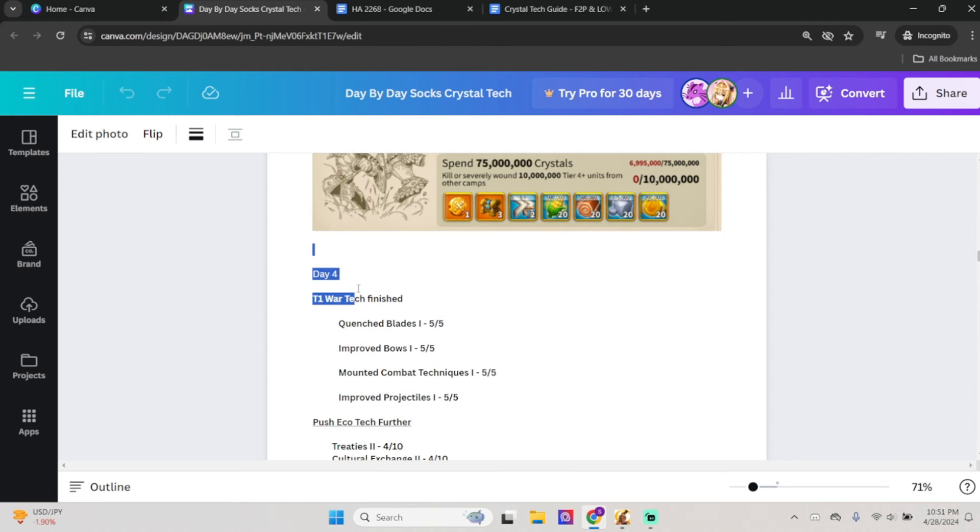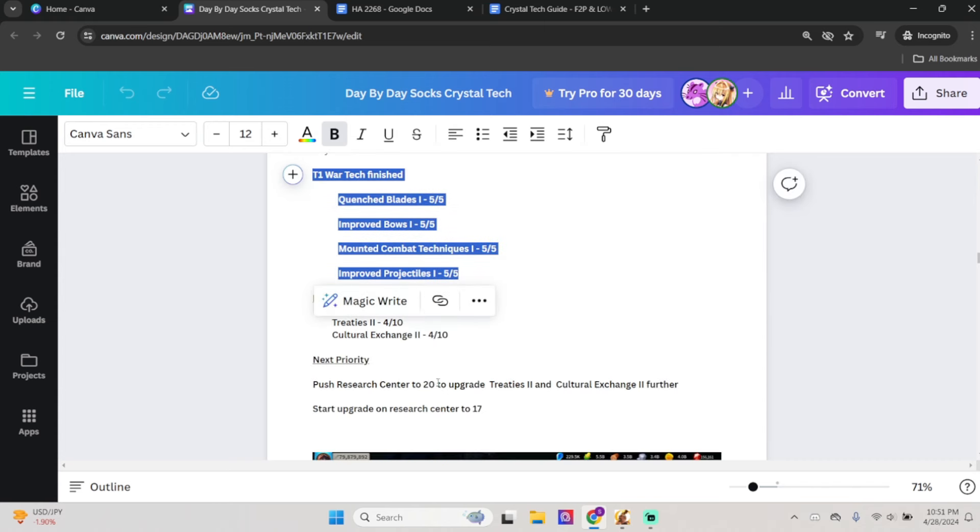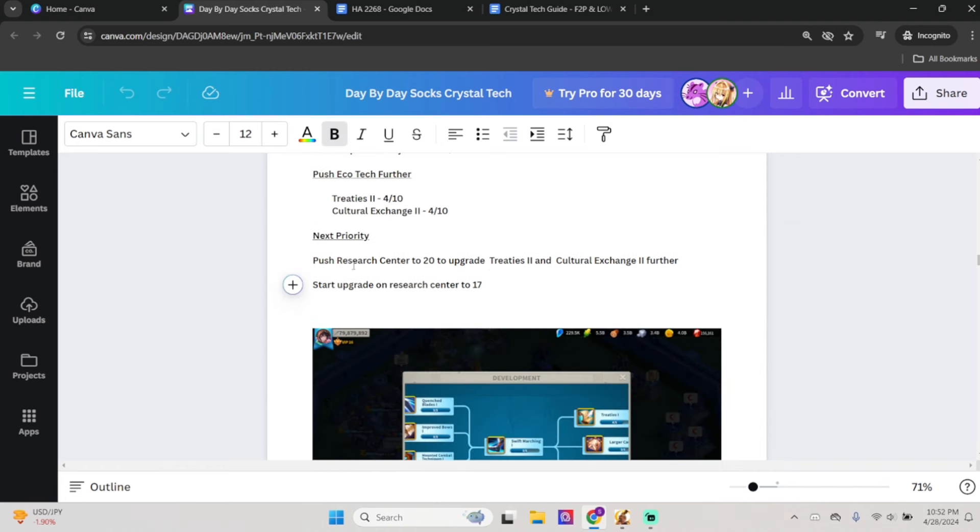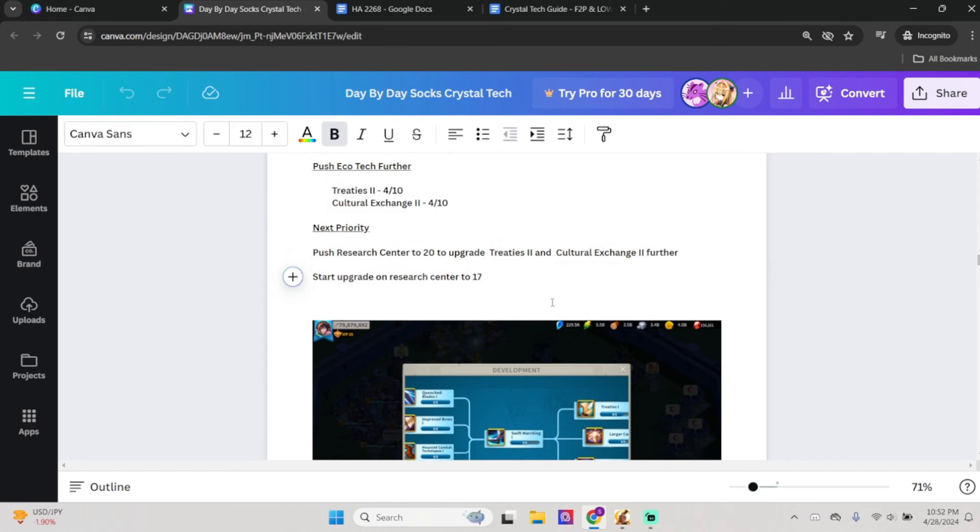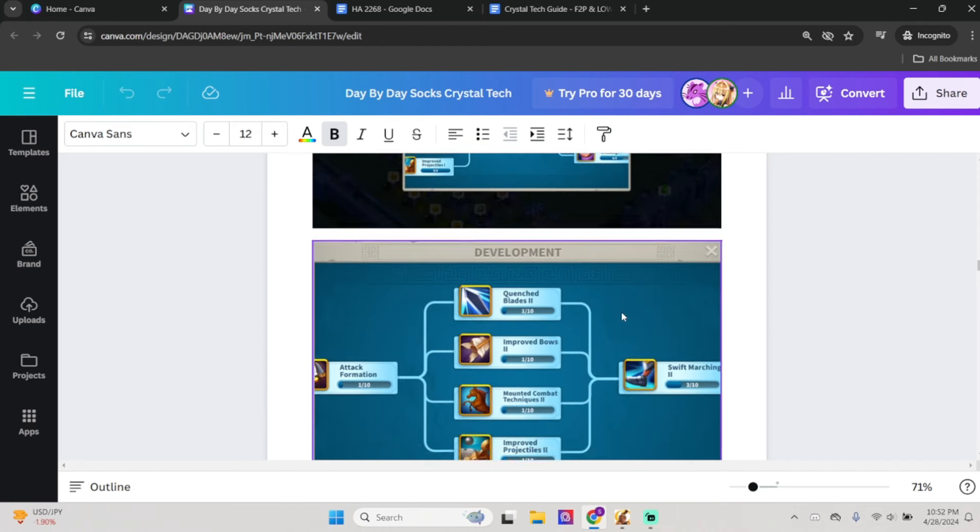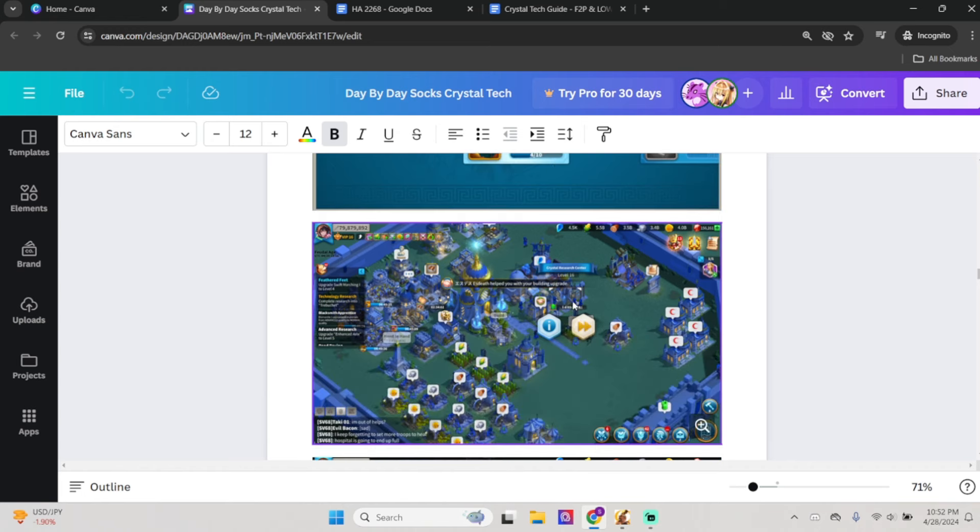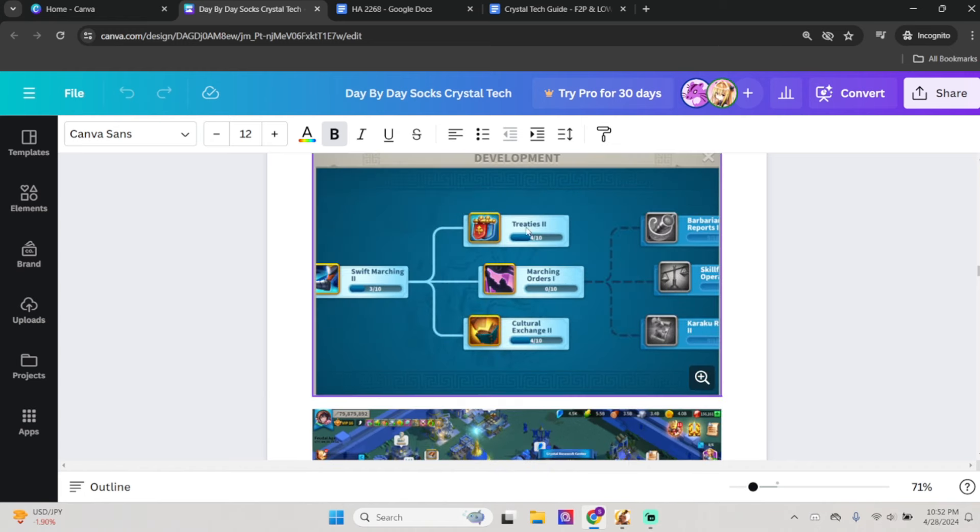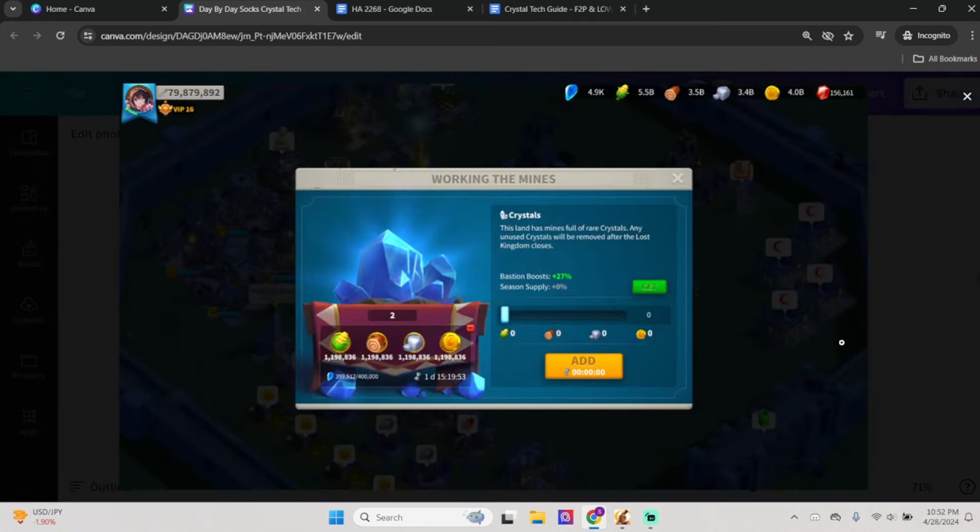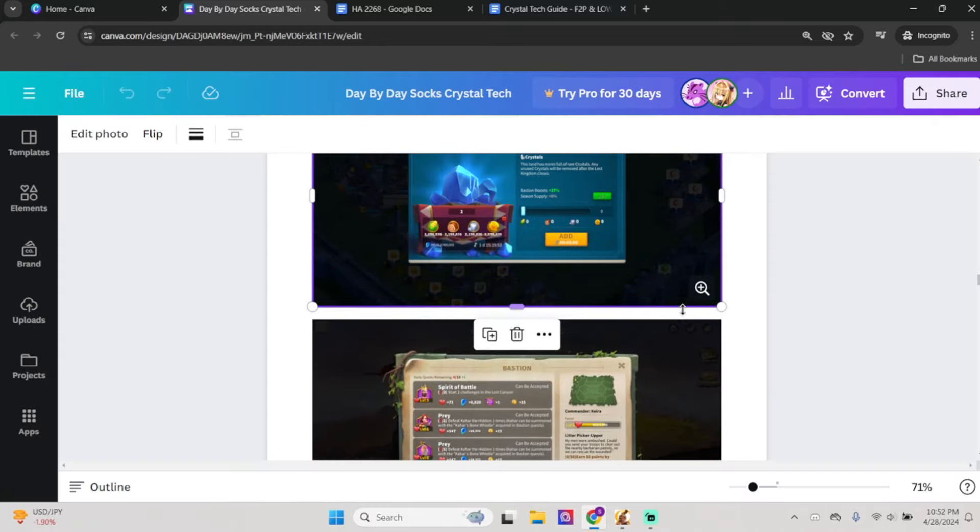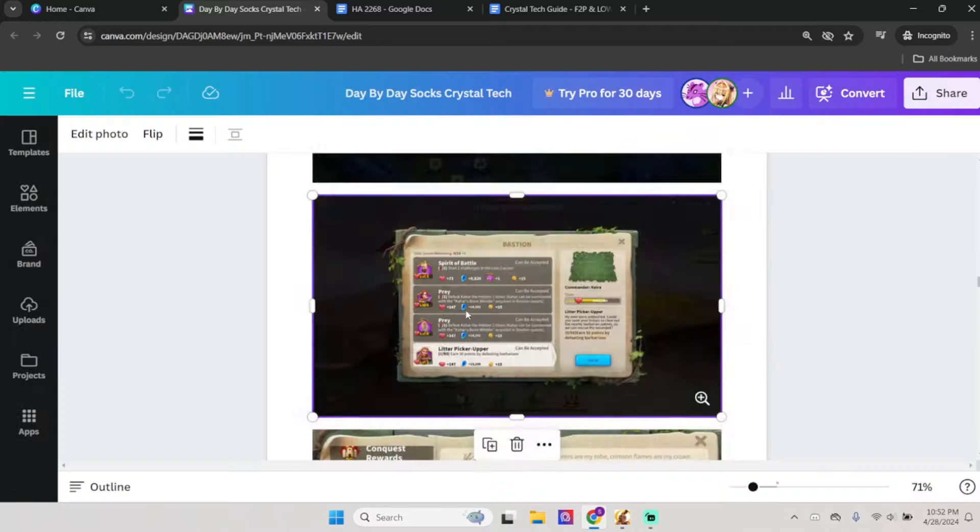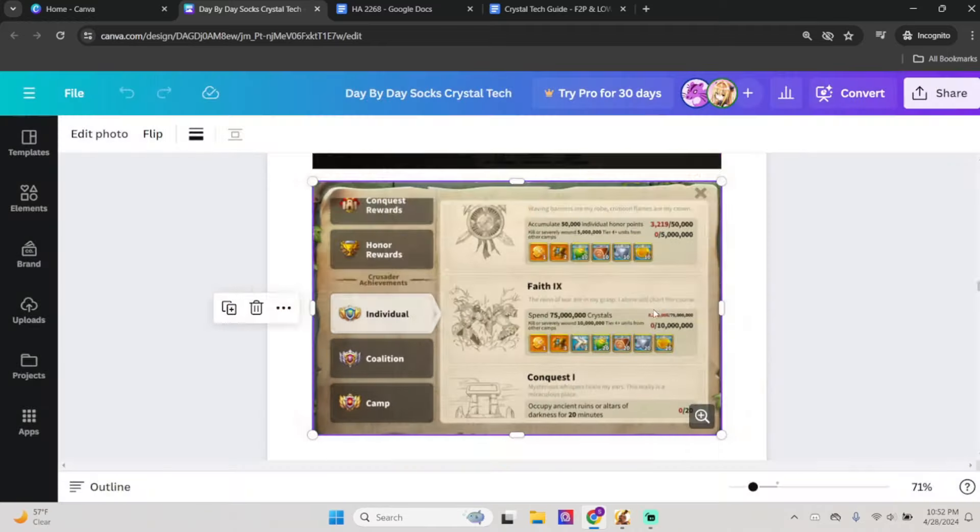Day 4, I finally finish my T1 war tech as you can see, 5 out of 5. And I work on pushing my eco tech further. So I push Treatise 2 and Cultural Exchange 2 to 4 out of 10. Now my next priority is to push my Research Center to 20 so I can upgrade Treatise 2 and Cultural Exchange 2 further. That basically means I'm just going to go straight to 4 out of 10, 4 out of 10, and I push my Research Center up to 20 so I can unlock higher levels of Treatise 2 and Cultural Exchange 2. That's all I did for that day. As you can see, bastion is going up. Bastion booster going up as well because my bastions are being leveled, and about 8.2 million crystal.